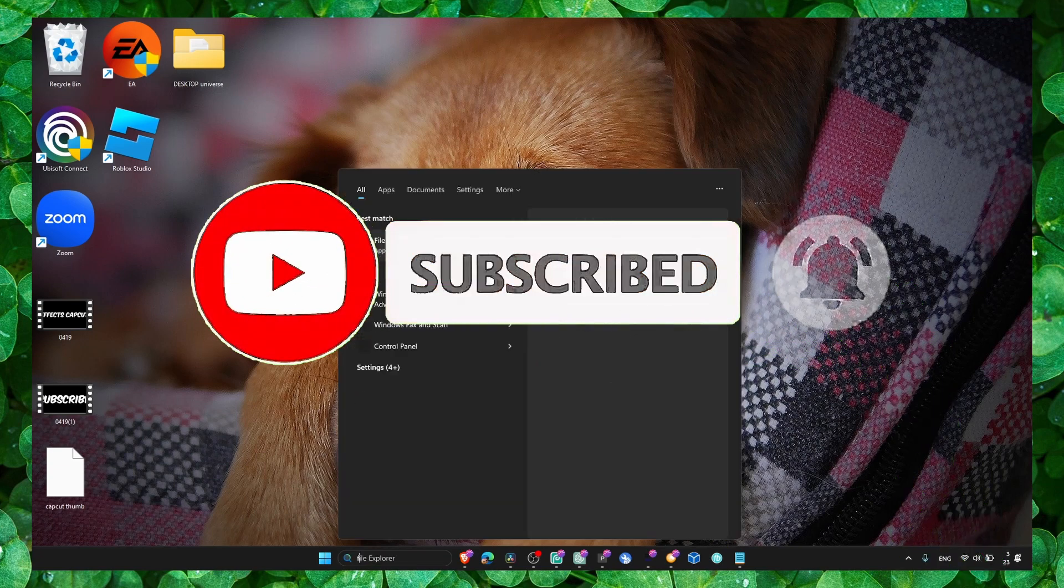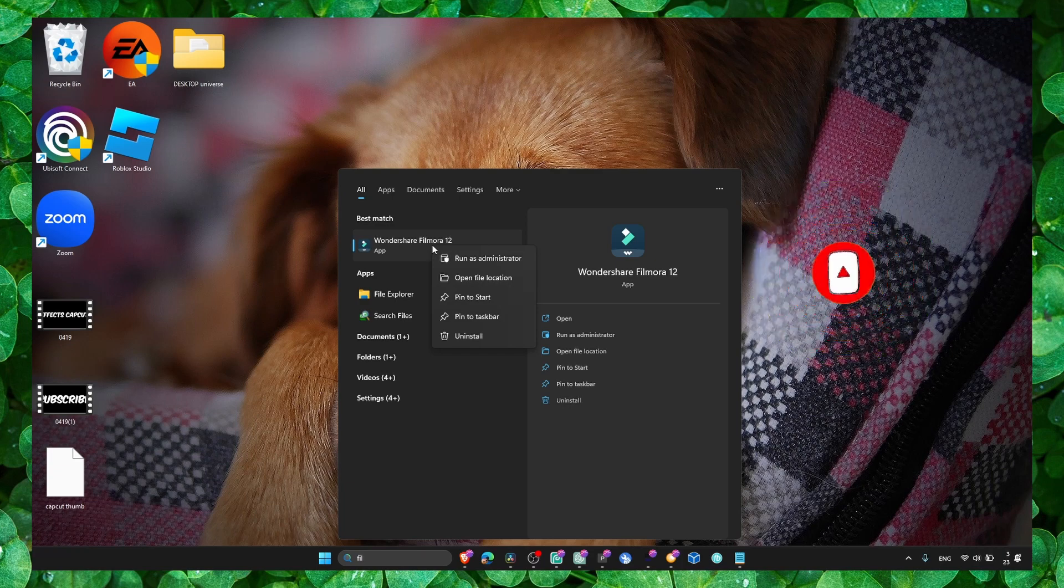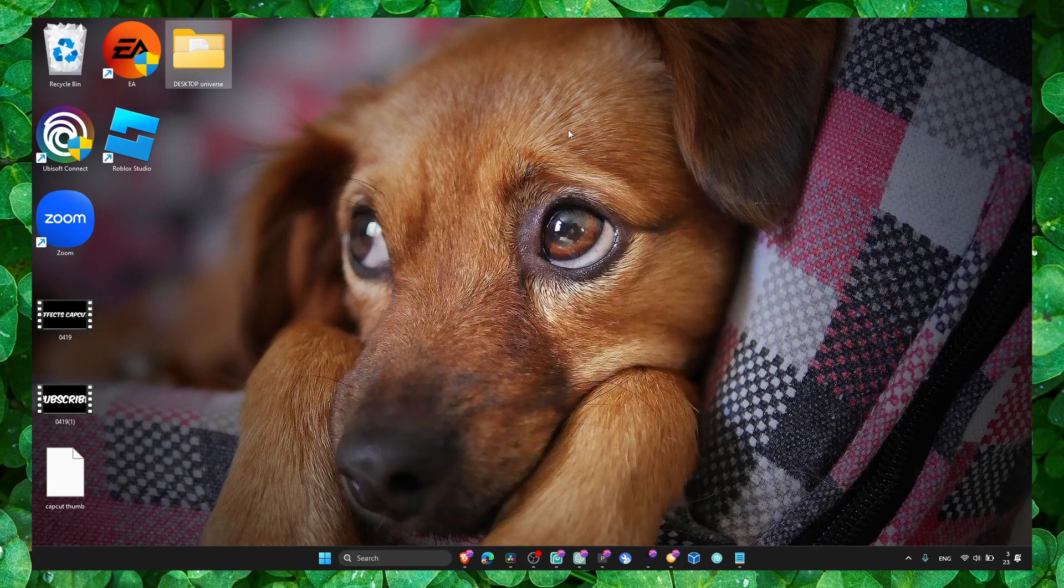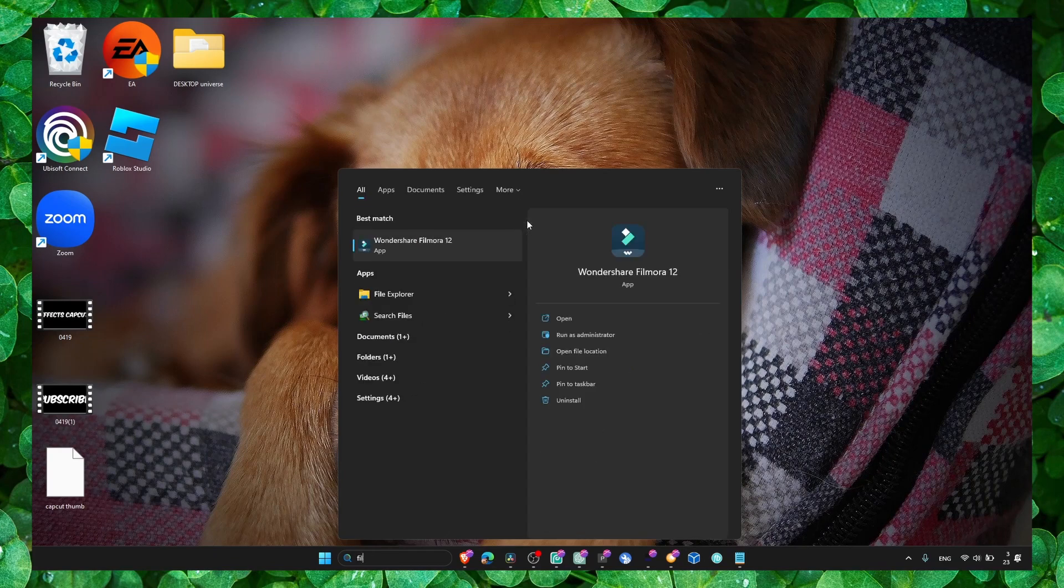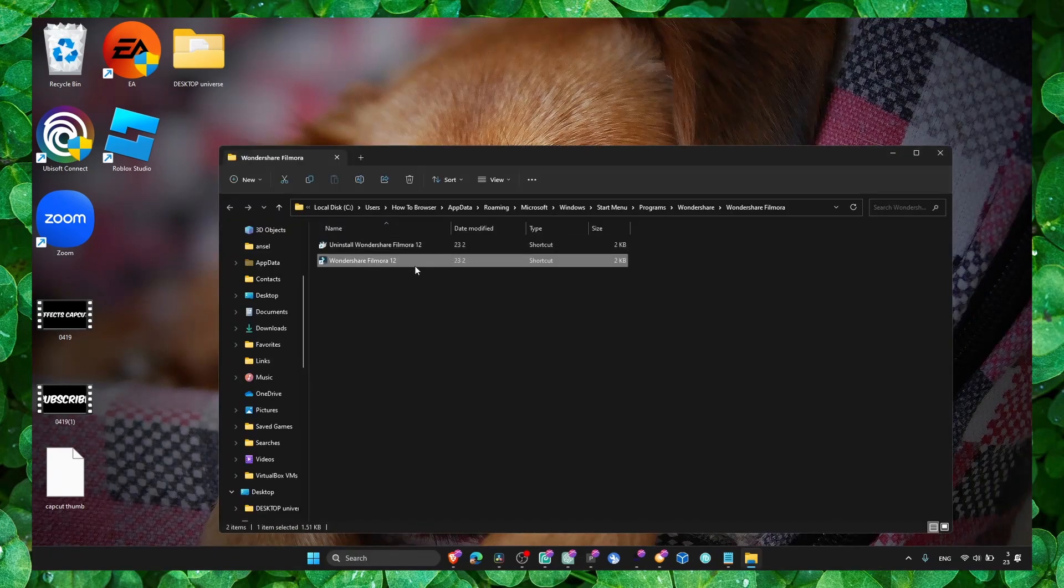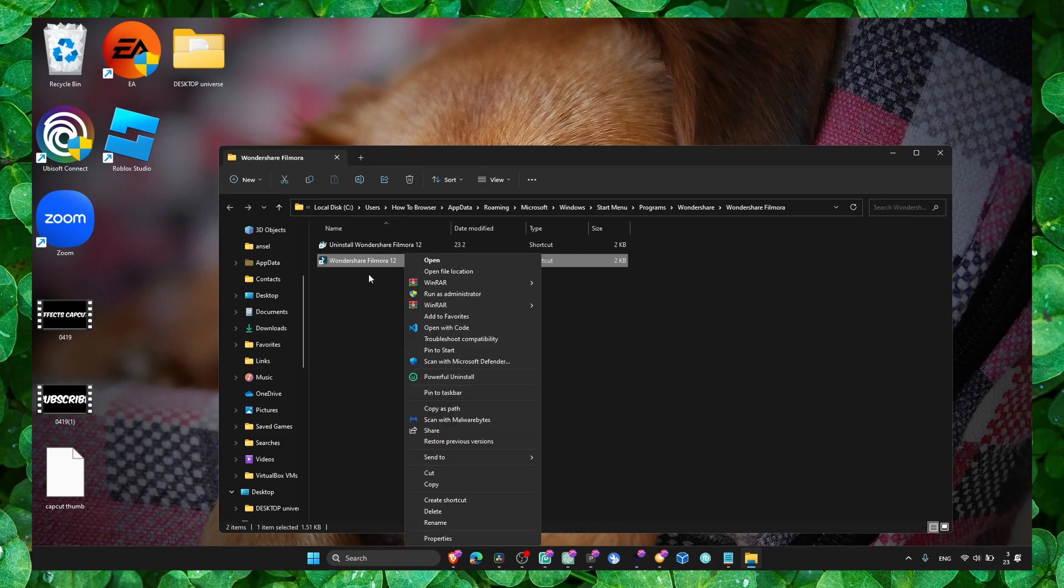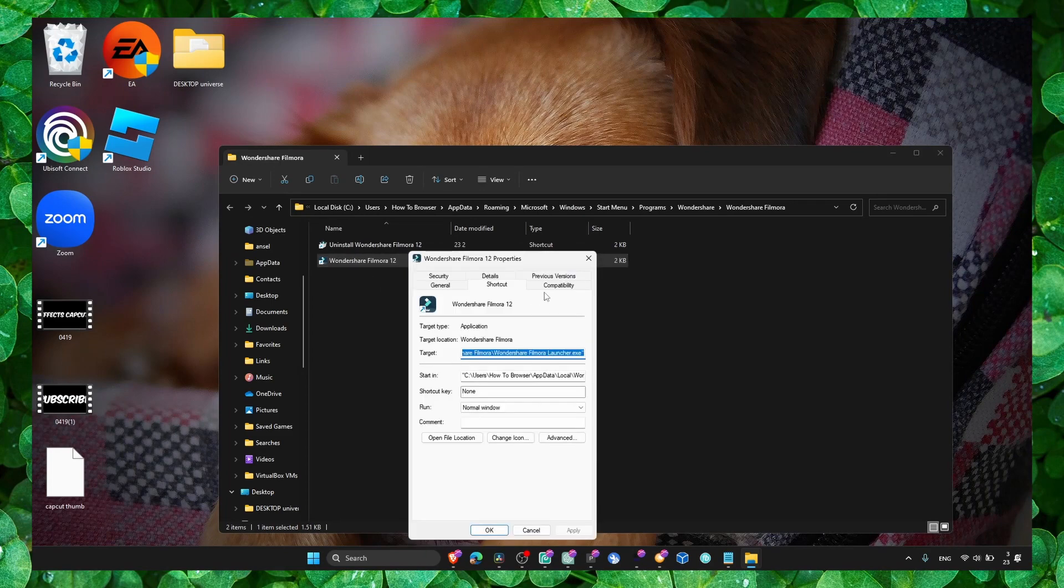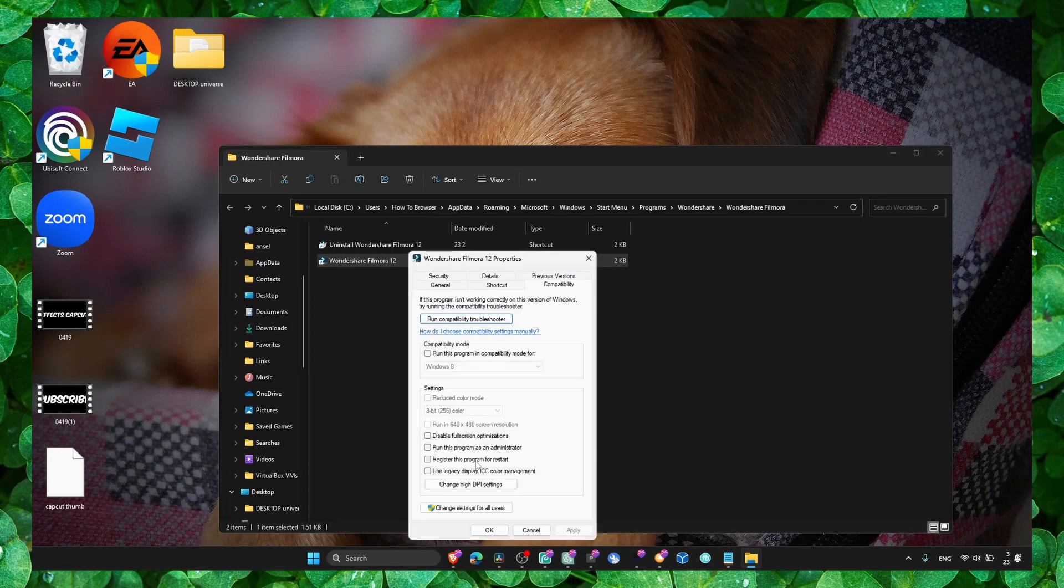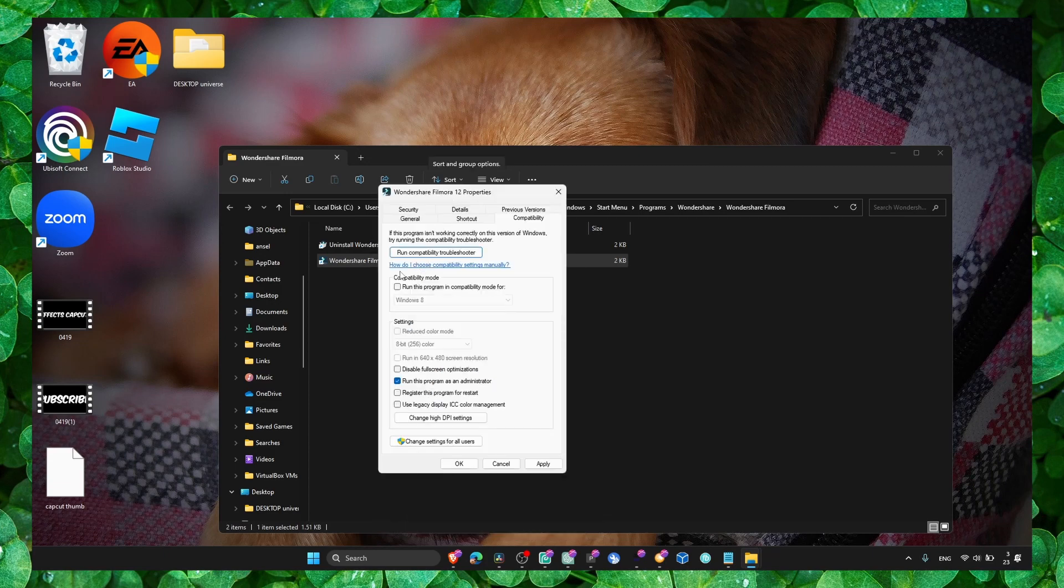Make sure you go to Filmora and run as administrator. Right-click on Filmora, go to Properties, and make sure you run Filmora as administrator and also run this program in compatibility mode.